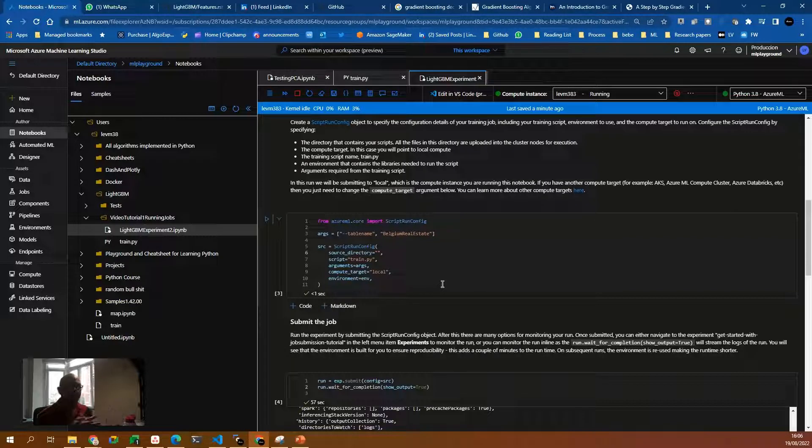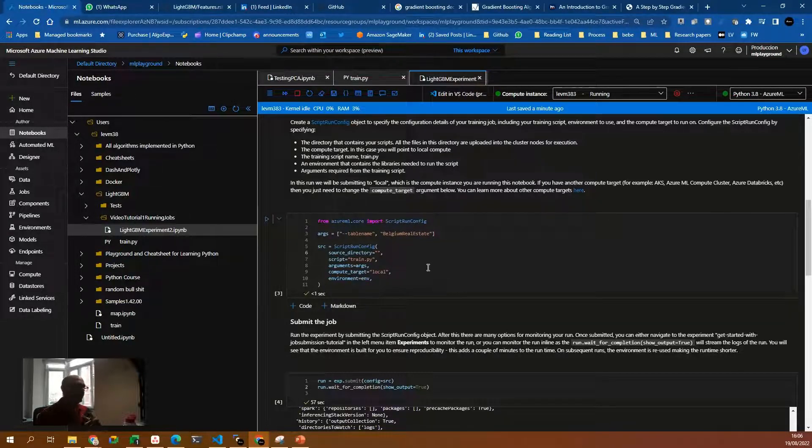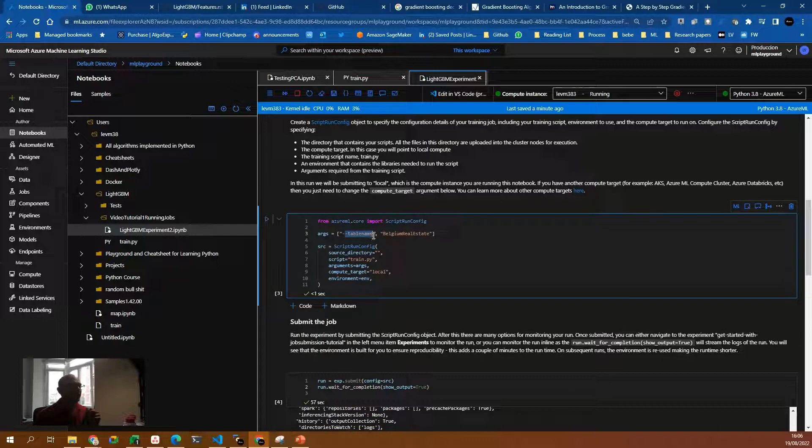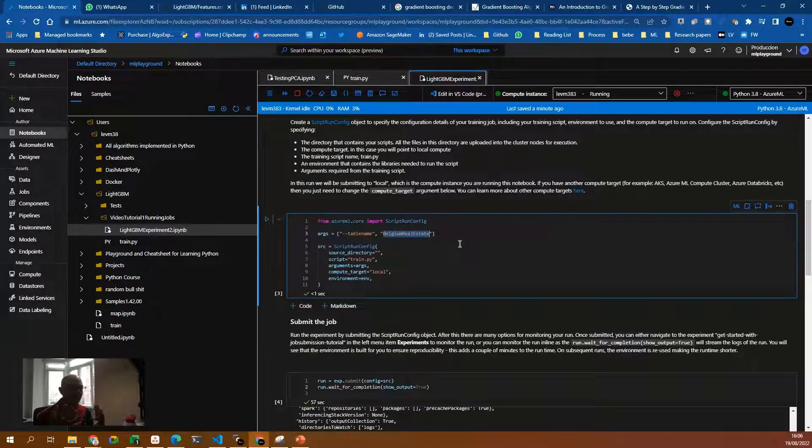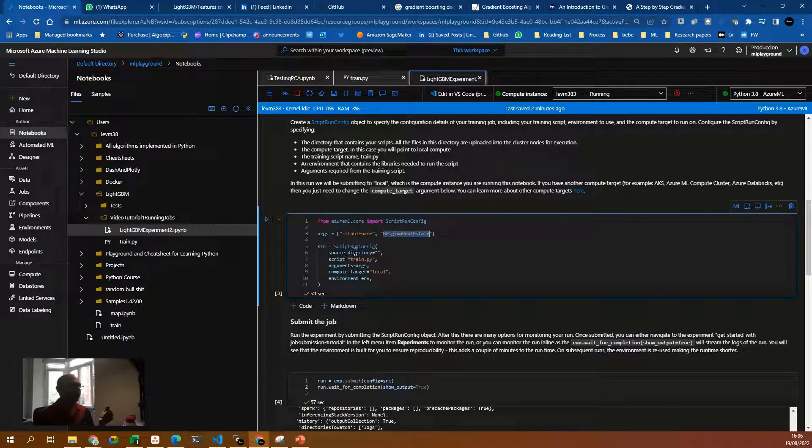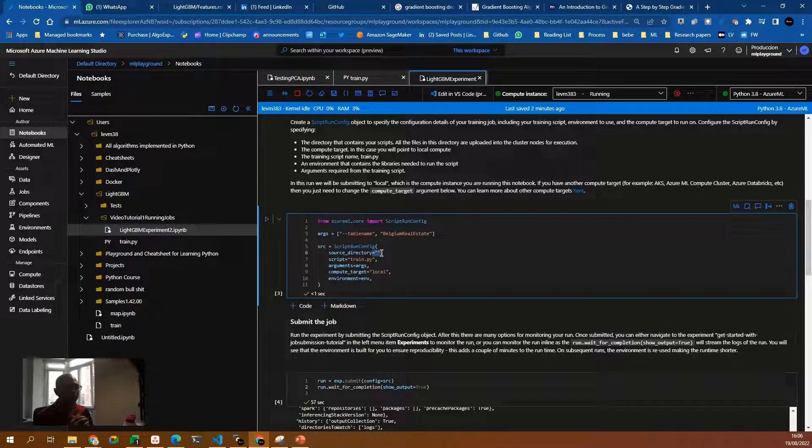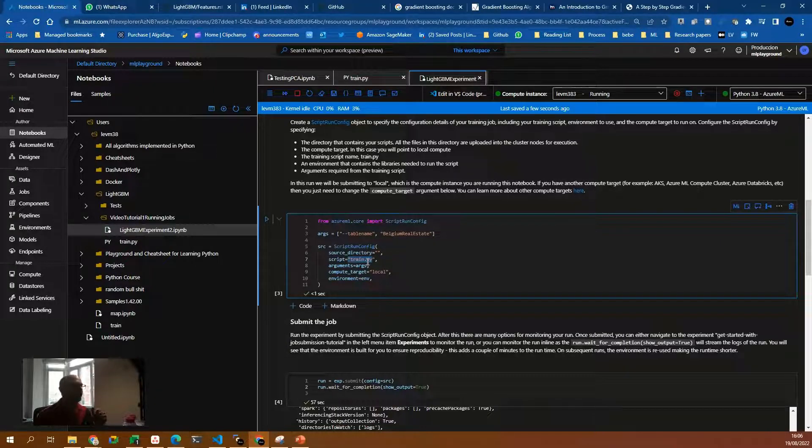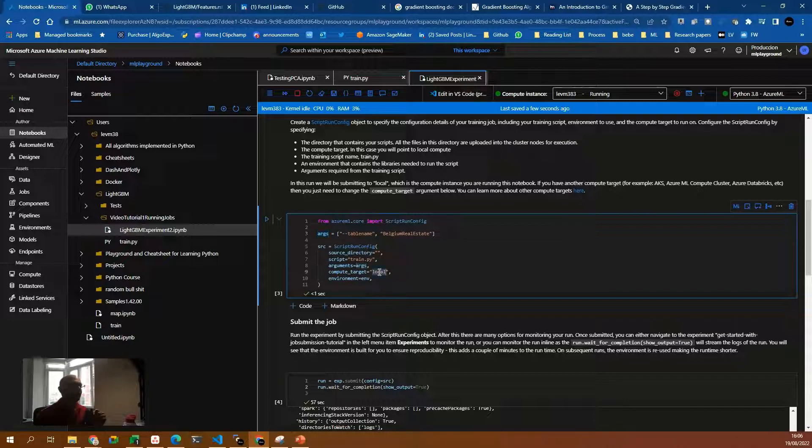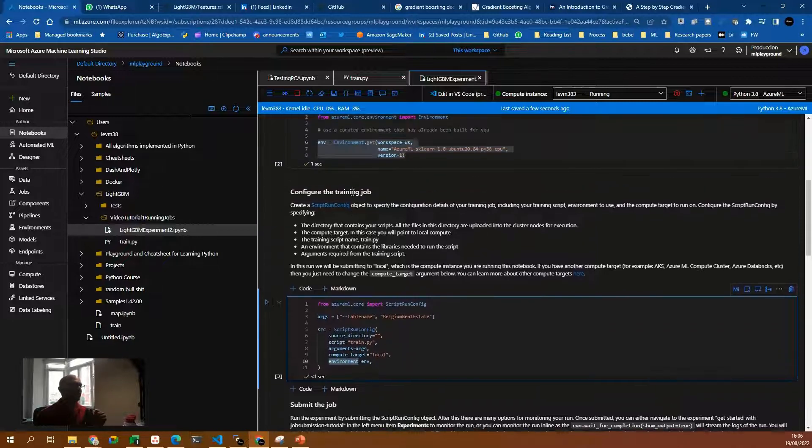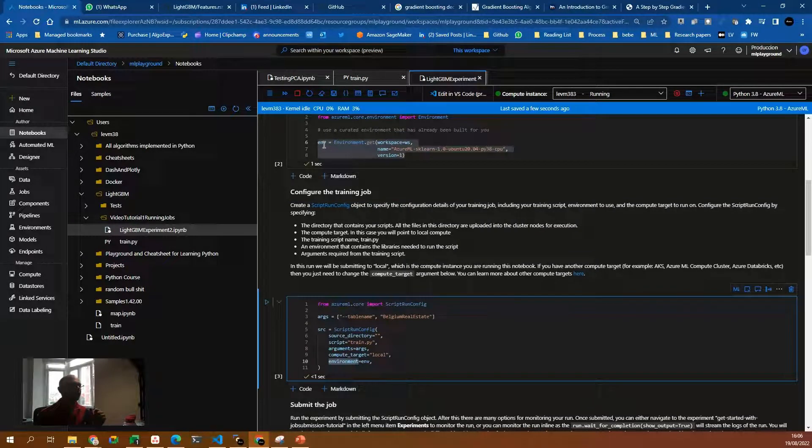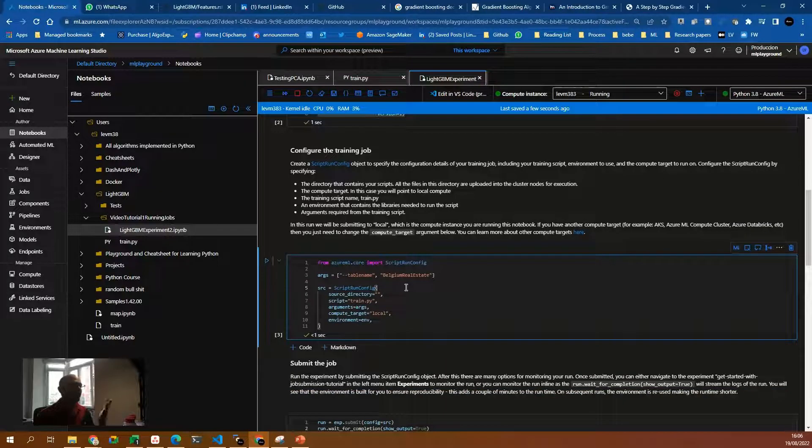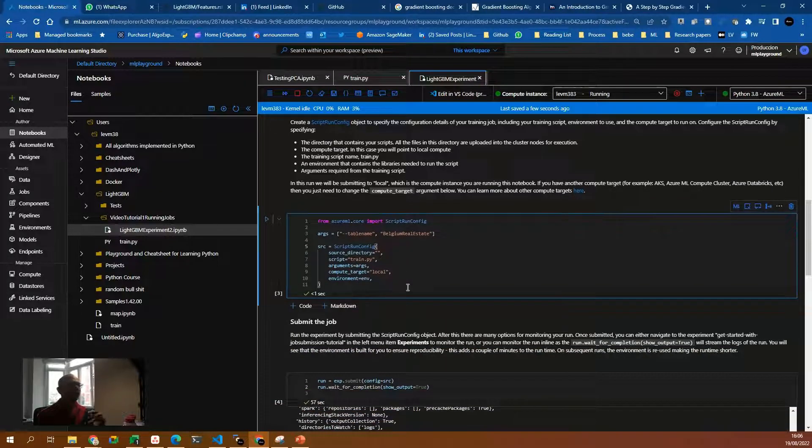Here, we can set up parameters or arguments. For example, I created the args dictionary with the table name and the table name is the parameter name and Belgian real estate is the parameter value. In the script run config, the source directory is empty because it is going to search for that file, the train.py file inside the same folder. Then we pass the arguments, the compute target local and the environment we decided to instantiate in the previous step.